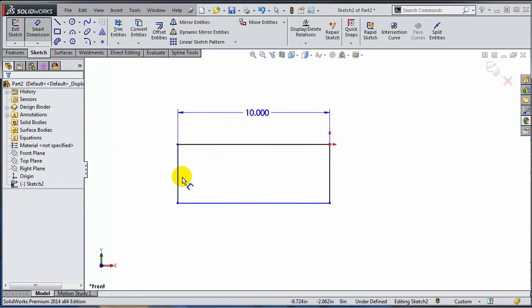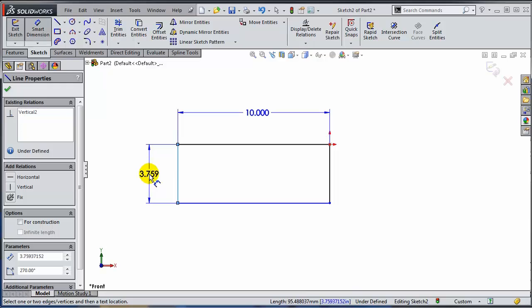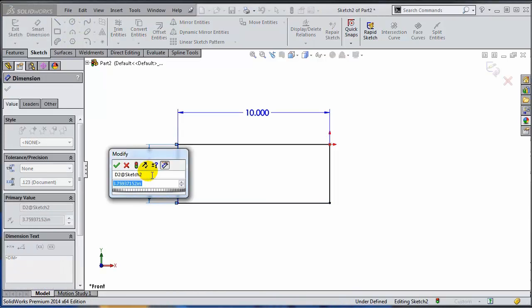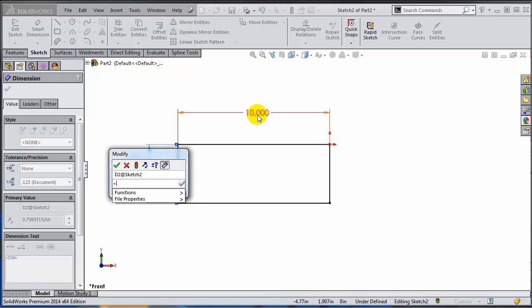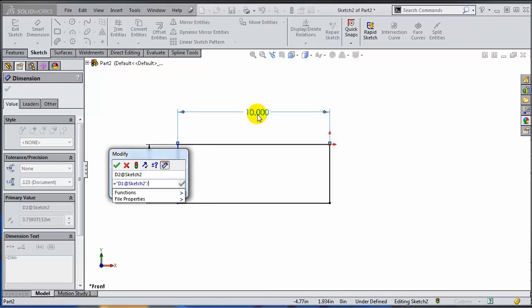The other dimension, the one that I have here, is going to be driving but it's going to be dependent on this one. So I'm just going to add an equation. This is going to be the length divided by 3.145, for example.